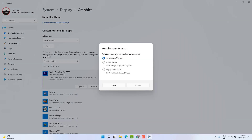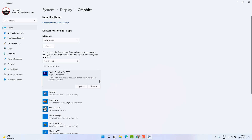Now click Options and you'll find the option to choose which graphics card to use. I want to choose High Performance, which is NVIDIA GeForce MX 330, and click Save. Within this way you can easily set your default graphics card to NVIDIA in Windows 11. That's all for now — thanks for watching, see you in the next one, peace.